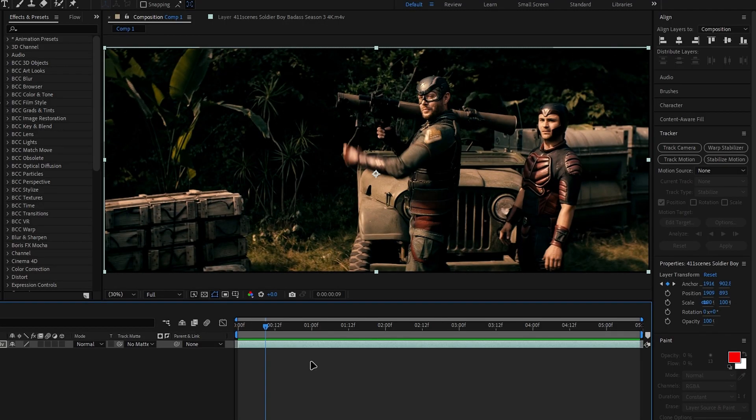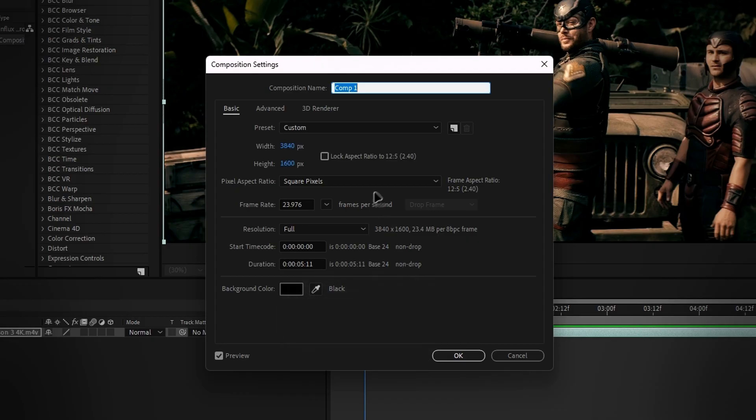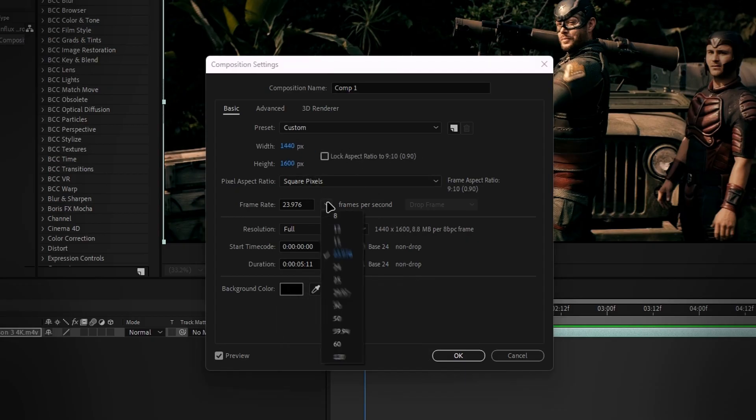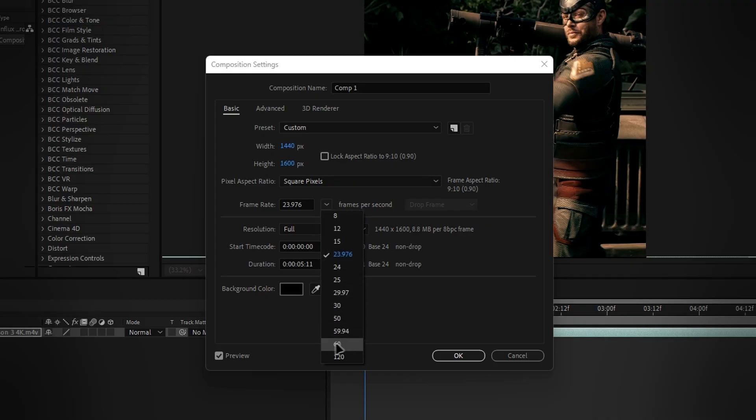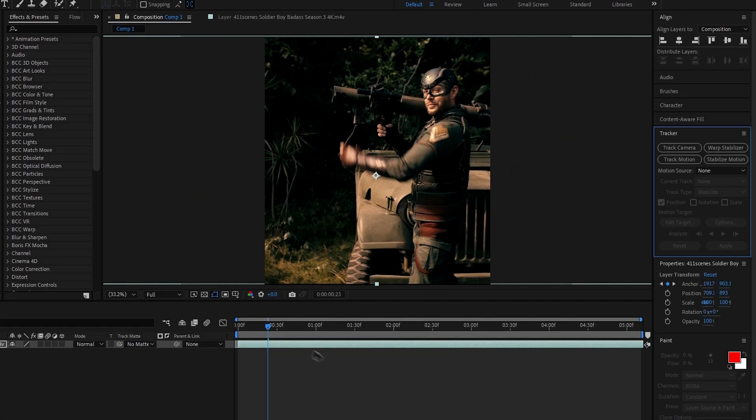Next, you'll want to set your project to your editing resolution. Press CTRL plus K to open project settings and input your resolution. Mine is 1440 by 1600 with 60 FPS. Then hit OK. And adjust the clip's position as needed.